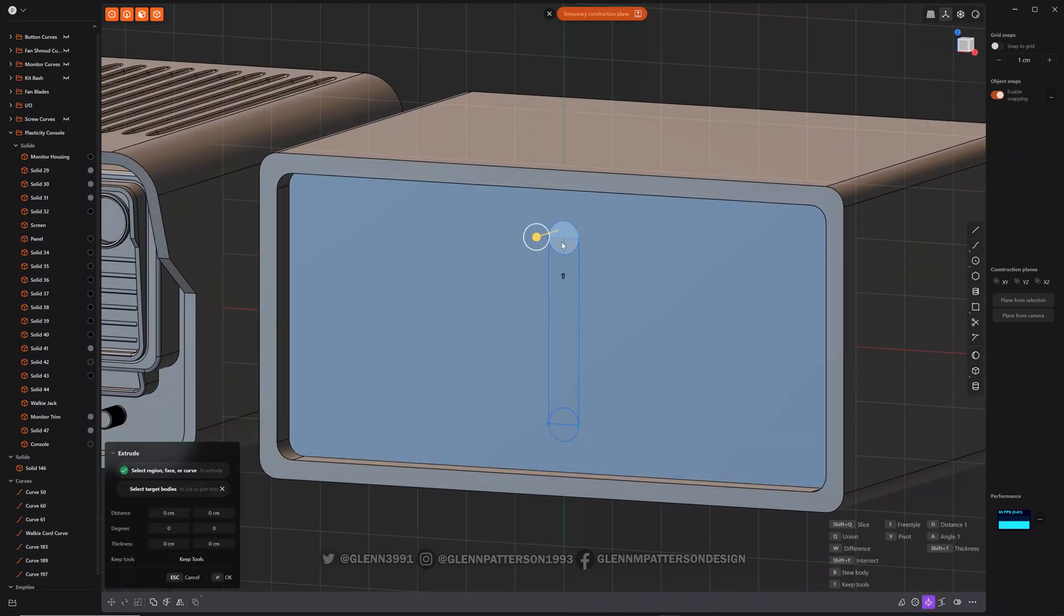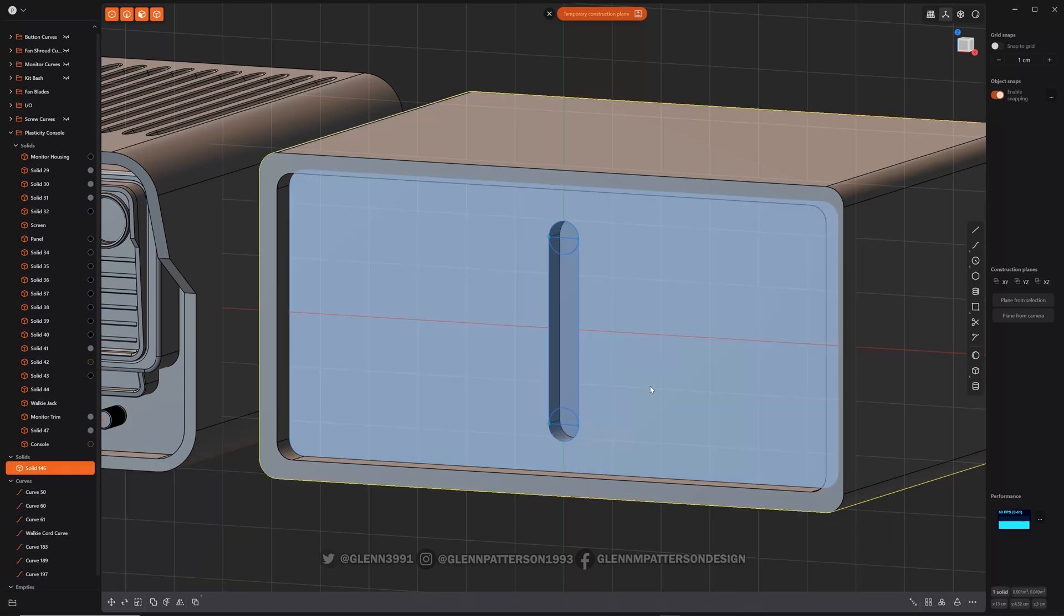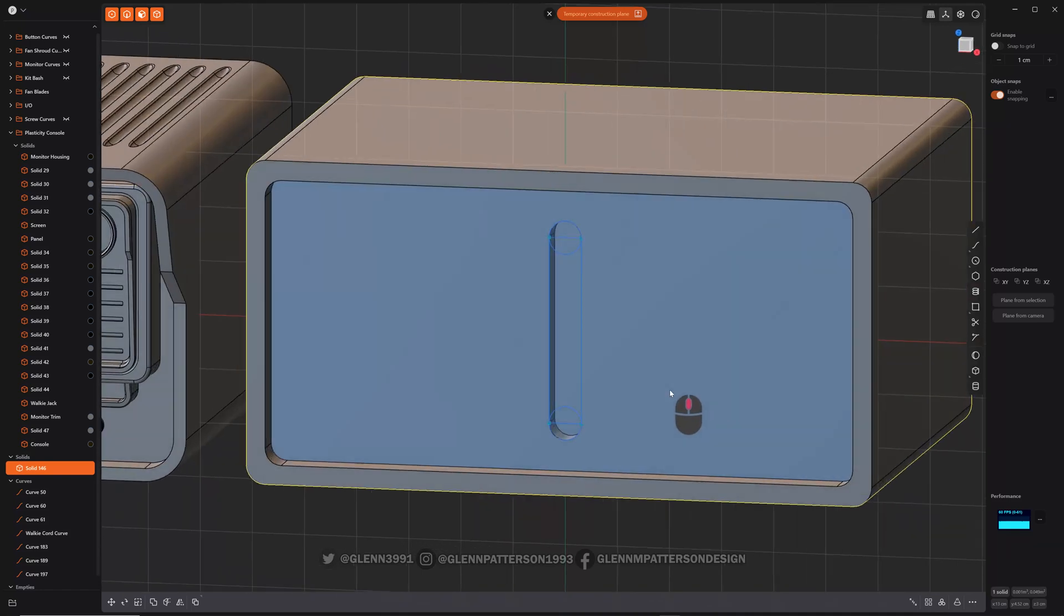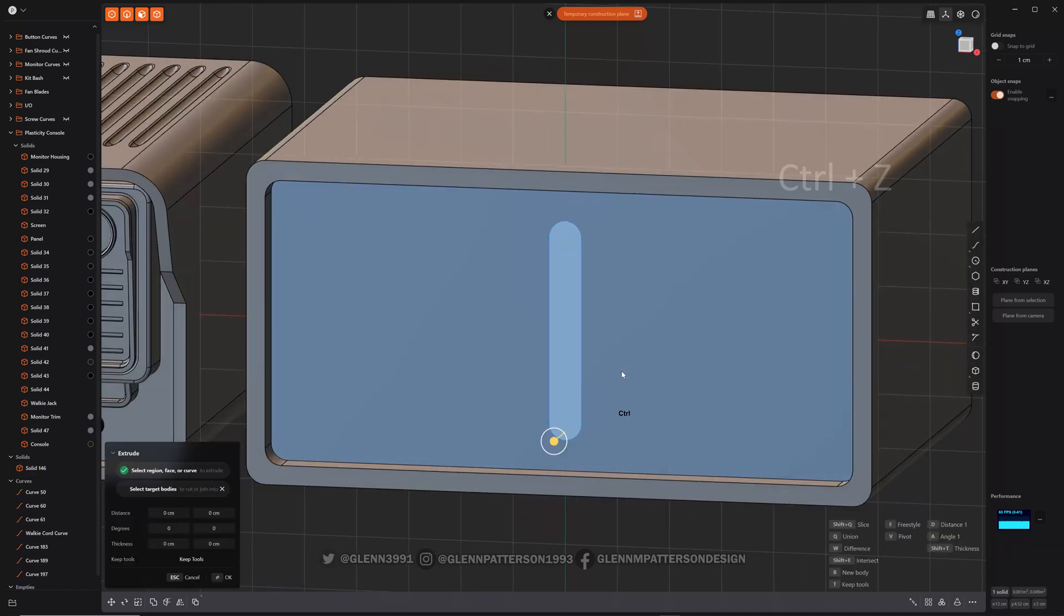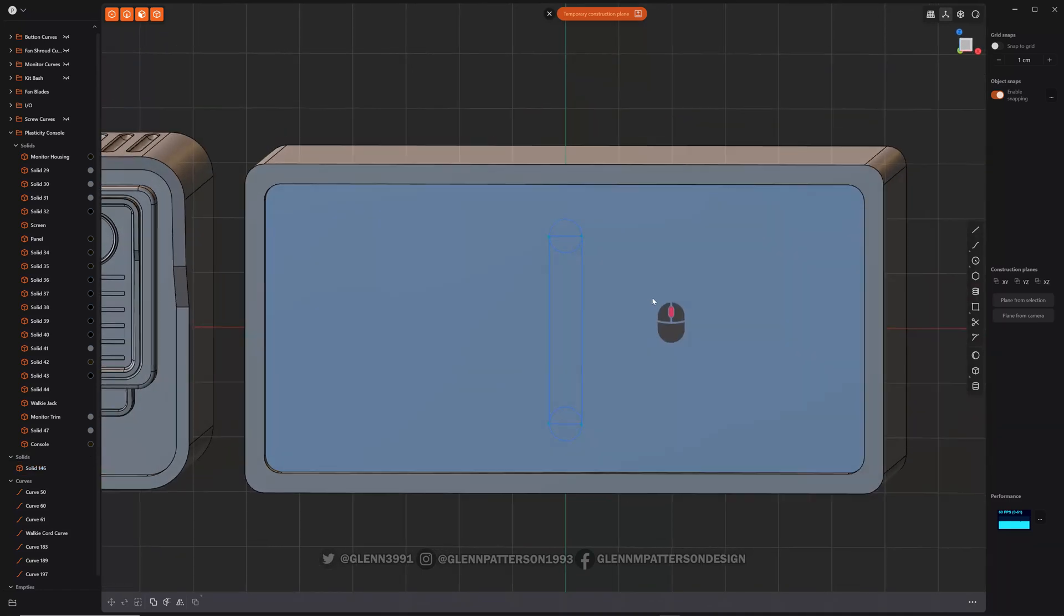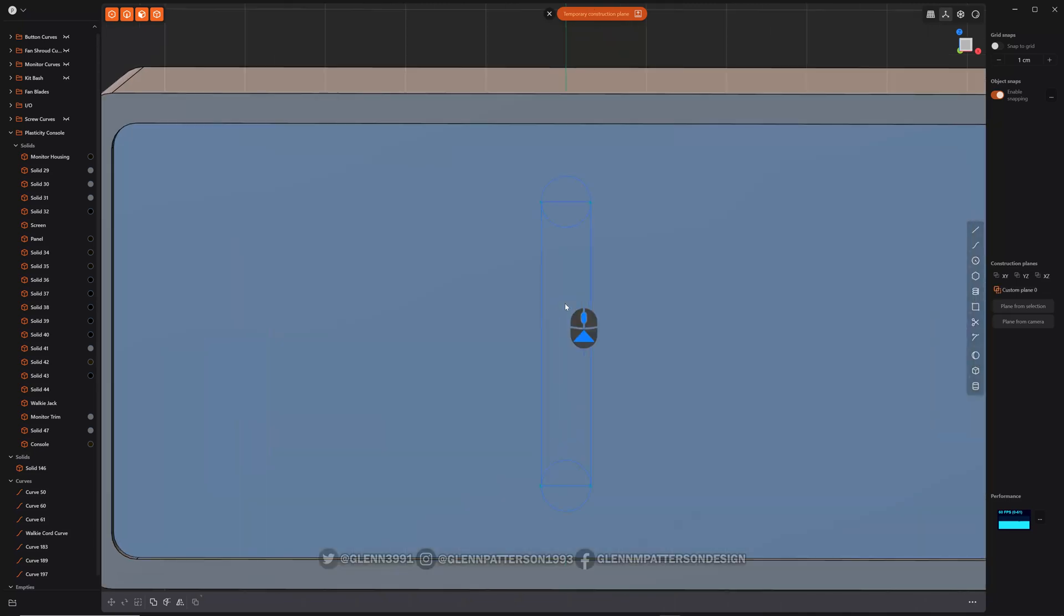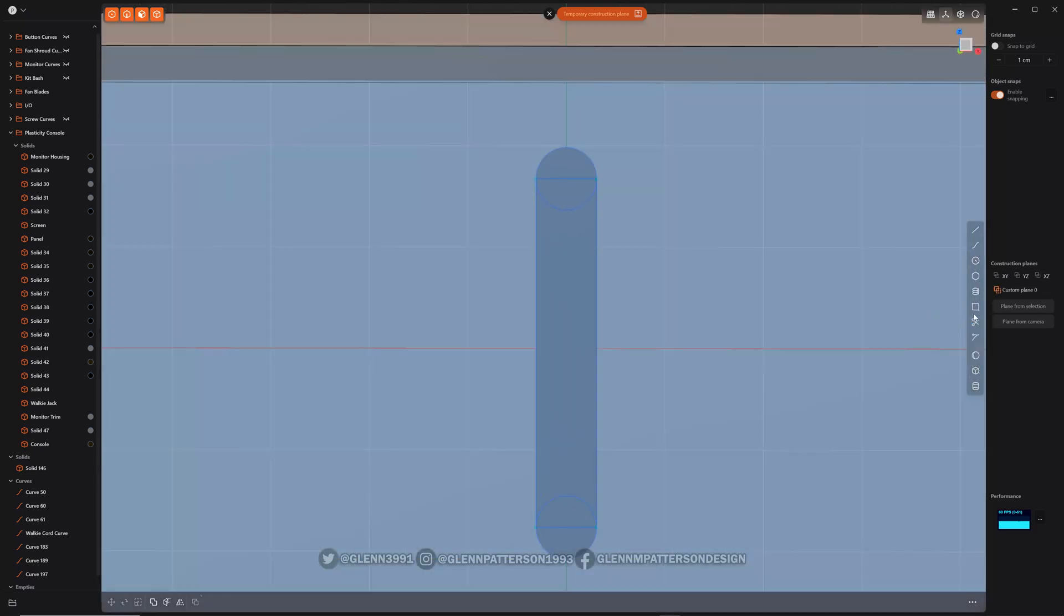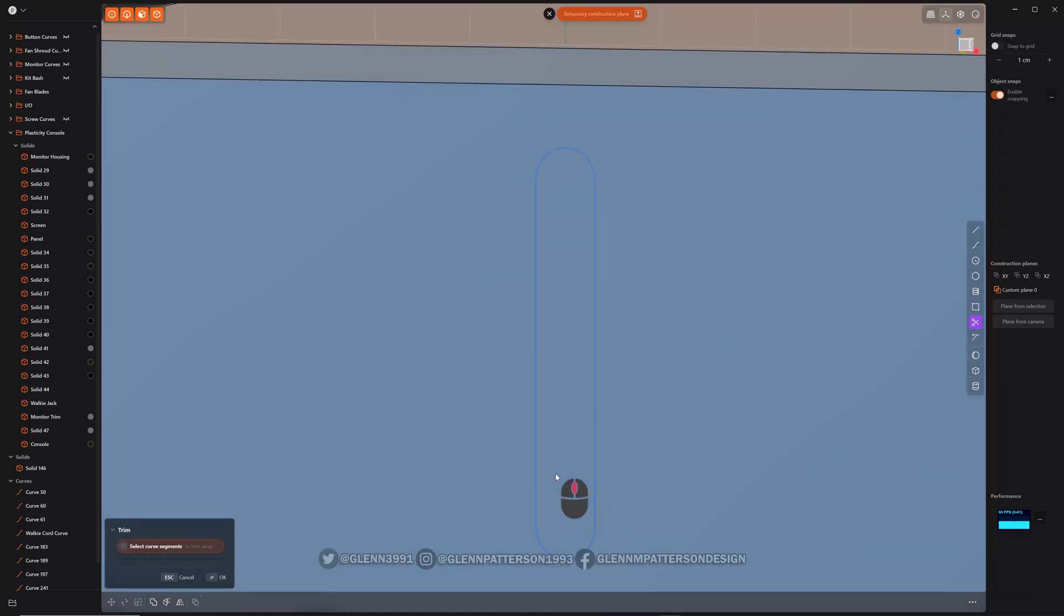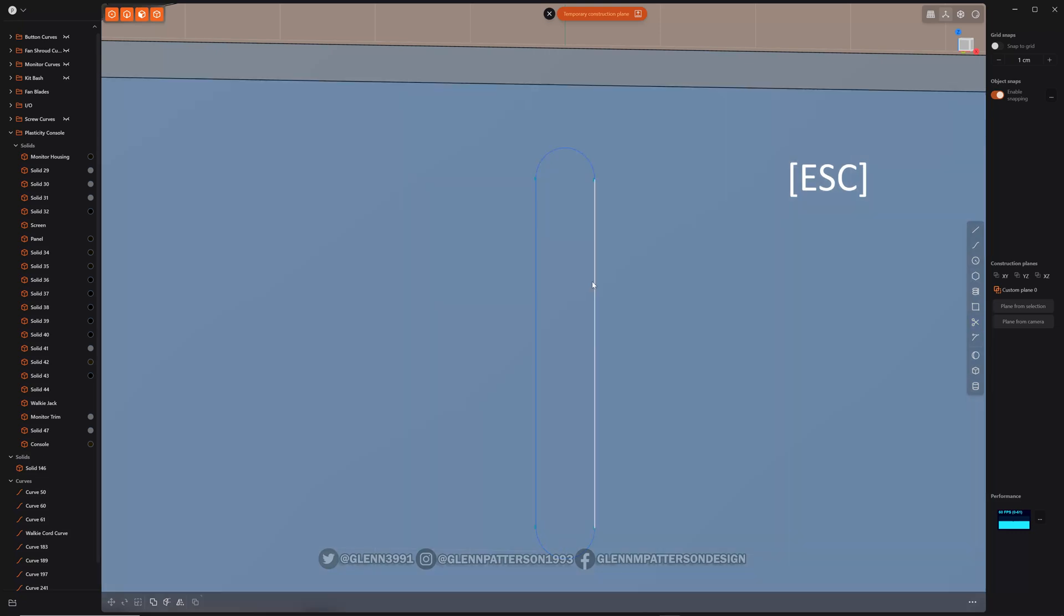And we can select all these. Cut in if we want. Cool. Let me control Z out there. Let's deselect that. Cool thing we can do here. You can use this trim command. Trim.